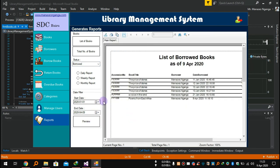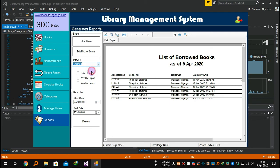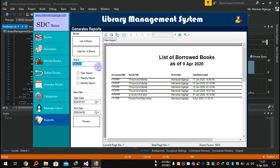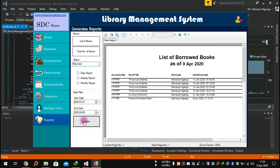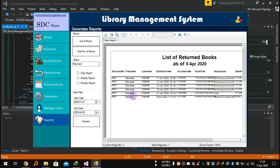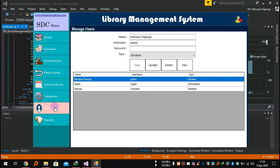From January, these are the books that were borrowed. You can check returned books using this date filter — just filter the time period and status, whether returned or overdue. Just click Preview. It's simple. You can also print and export. That's it for this library system.